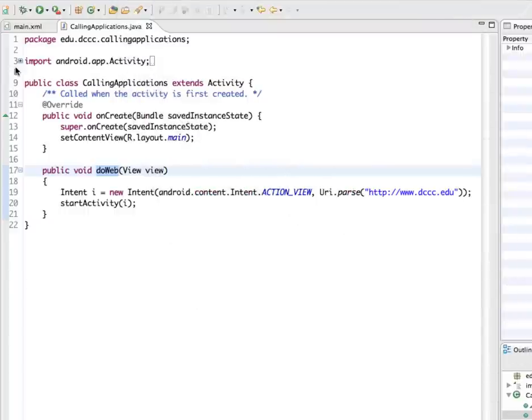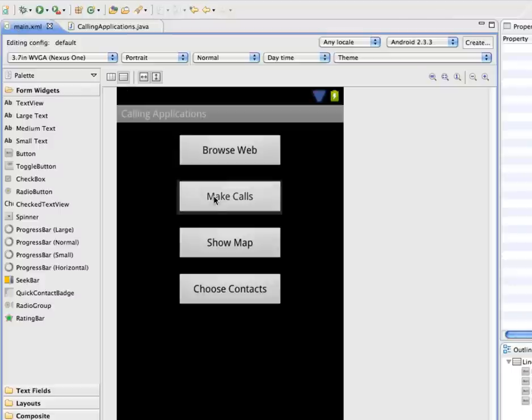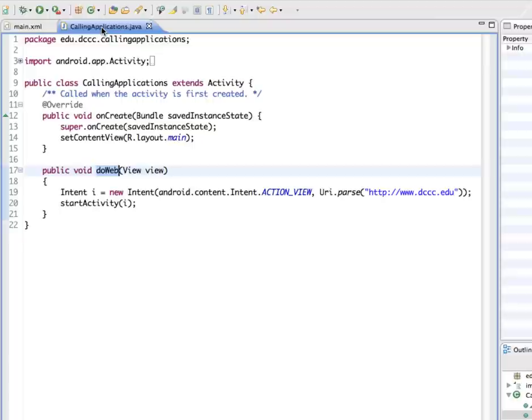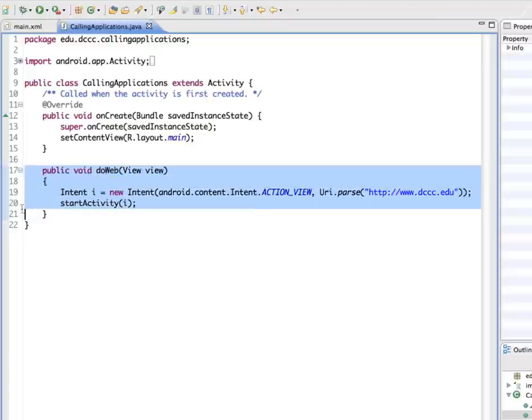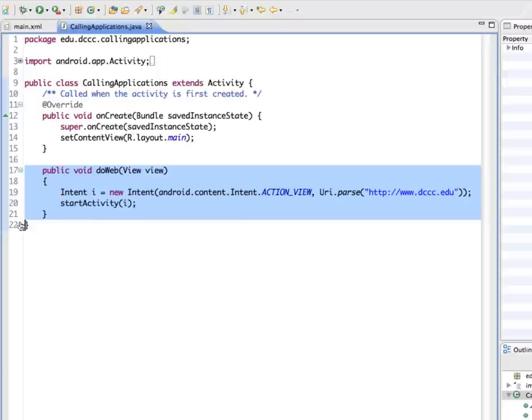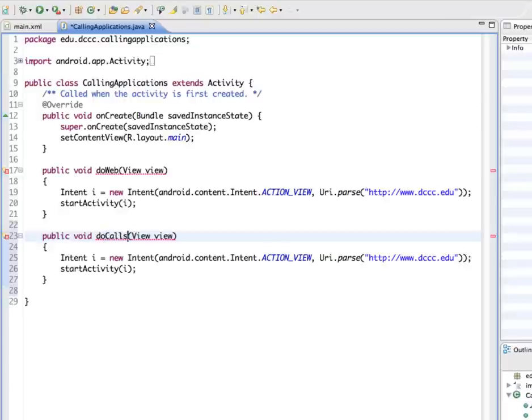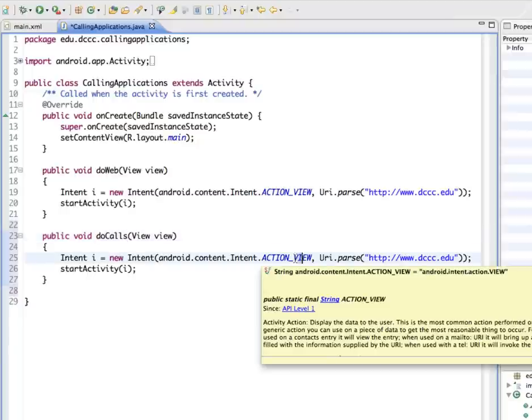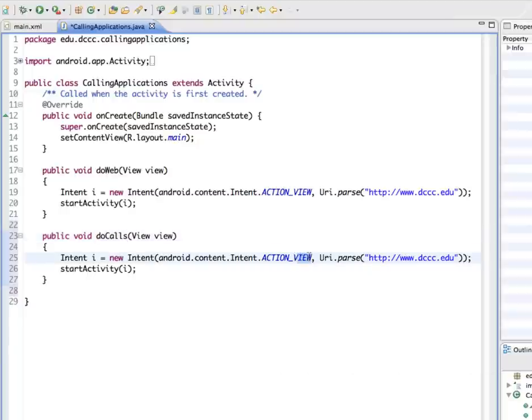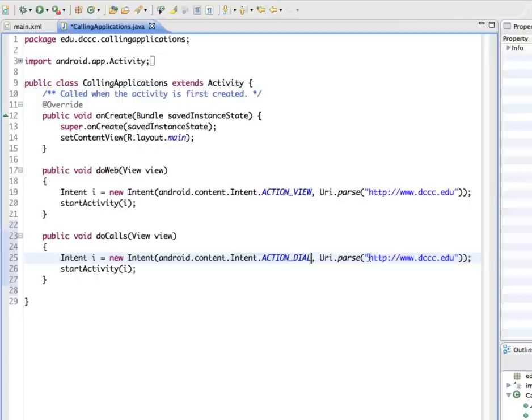The next button in our interface is for making calls. So we'll add some code for that. So this is almost the same. Instead of invoking a web browser though, we're going to invoke something that will let us dial a phone number. So I'm going to copy this and we'll just make a couple of changes. This is going to be doCalls. We can still use the same intent name. But our action in this time instead of view is going to be to dial. And our URI parse is going to be, we're going to preface it with TEL colon and then our phone number that we want to dial.